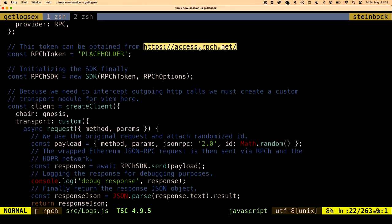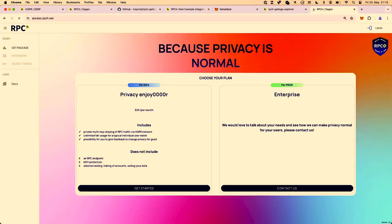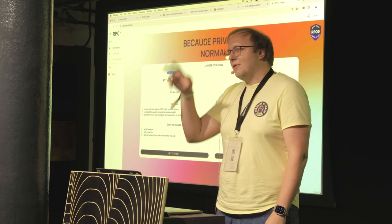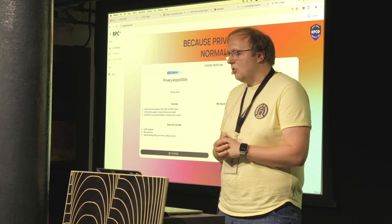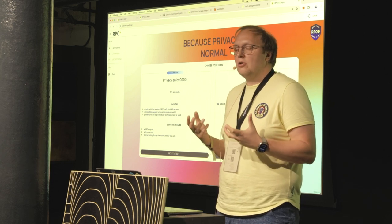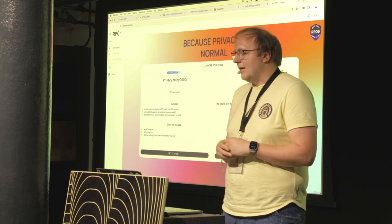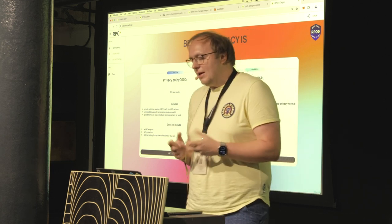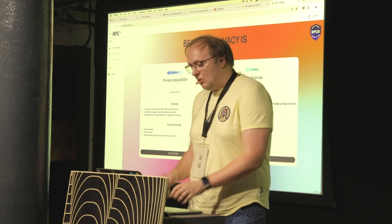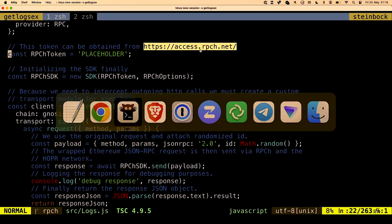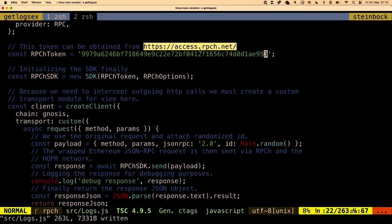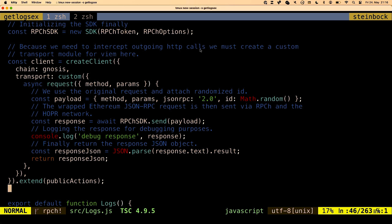On access.rpch.net you can register yourself and obtain an API token. Everybody here at ETH Berlin should have gotten one of those codes in their goodie bag — there's a small flyer for RPC-H containing a unique code which only you can use to register. I've pre-registered already, so I've got my API token which I can copy-paste in here. Now the API token is set, and we can initialize the SDK with the token itself and the options.